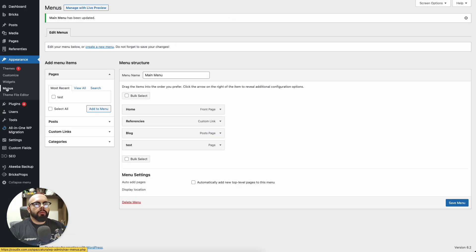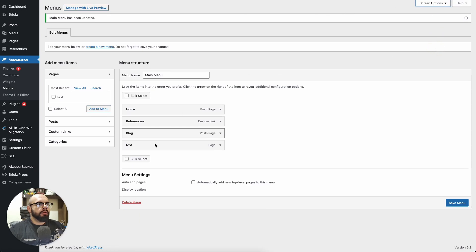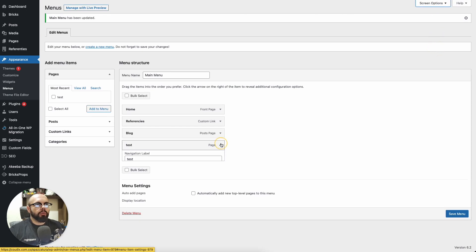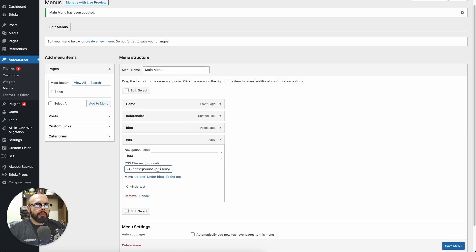For this you need to go to the menu in the WordPress dashboard and add some classes. You need to go to Screen Options and enable CSS classes.